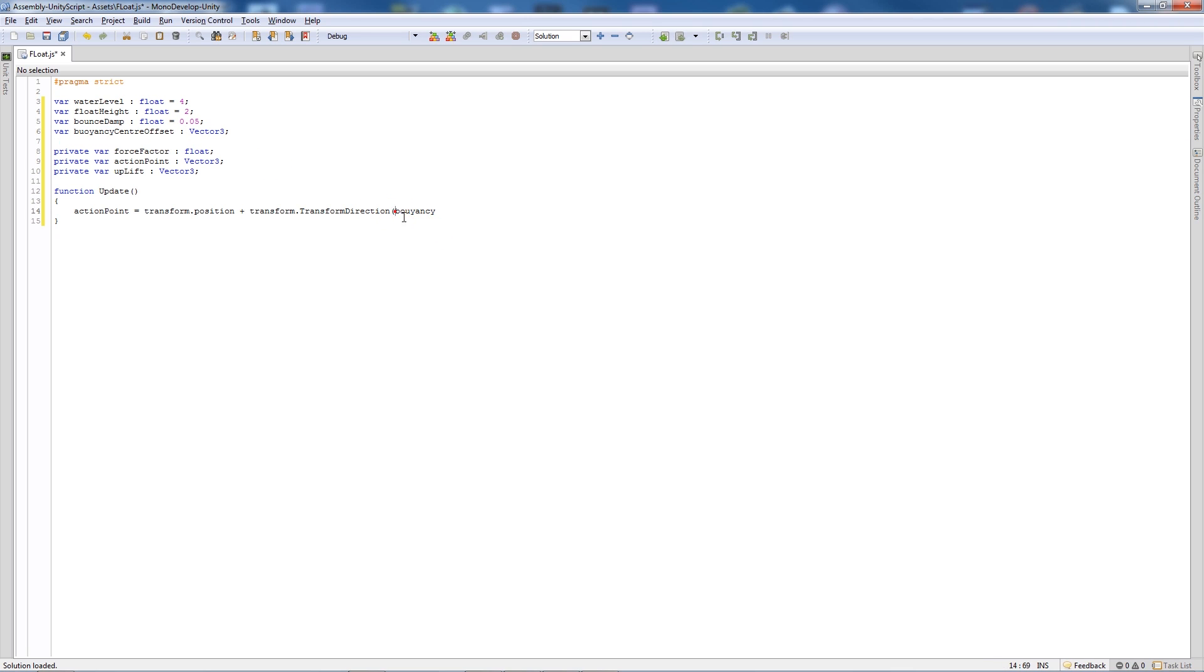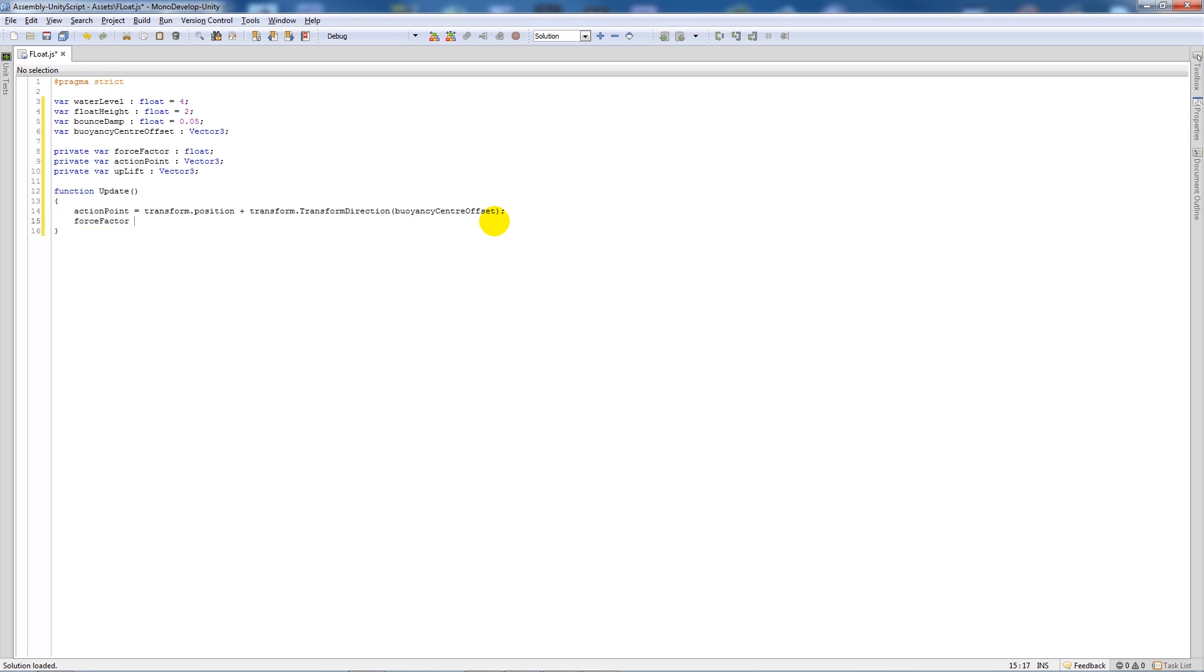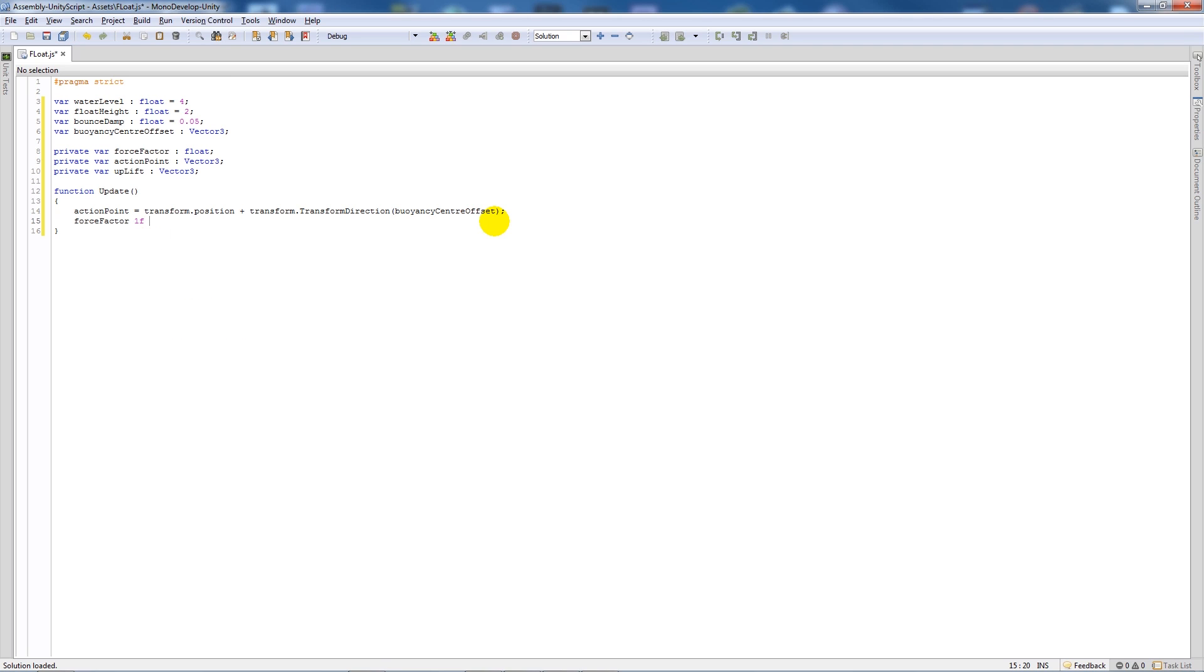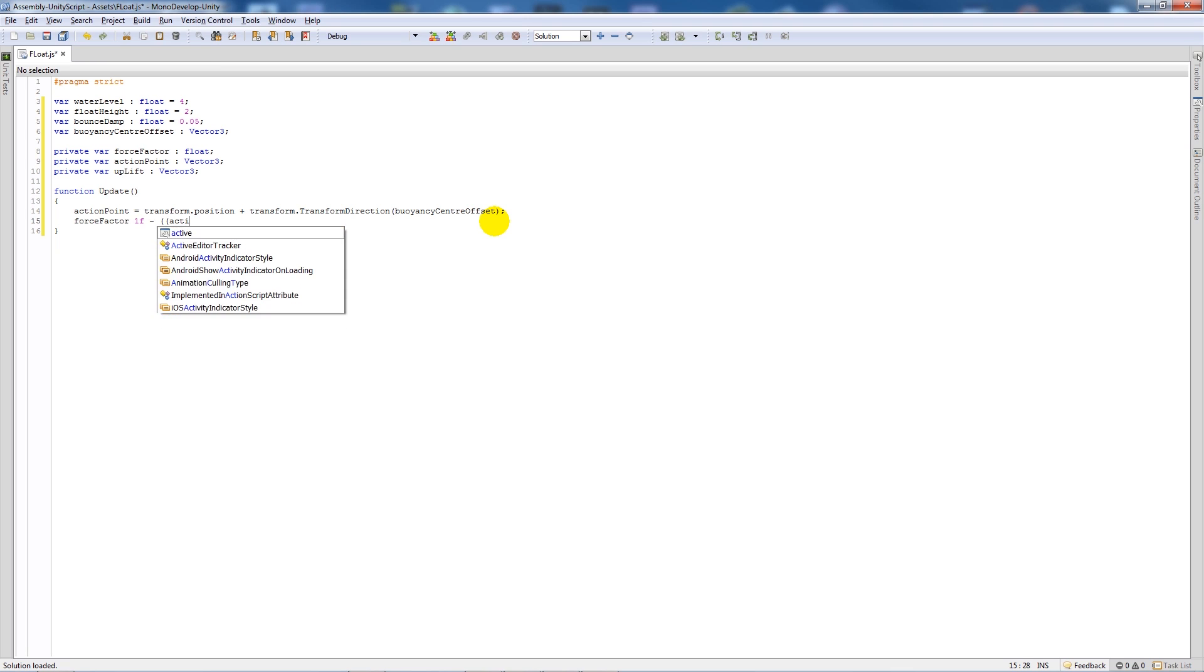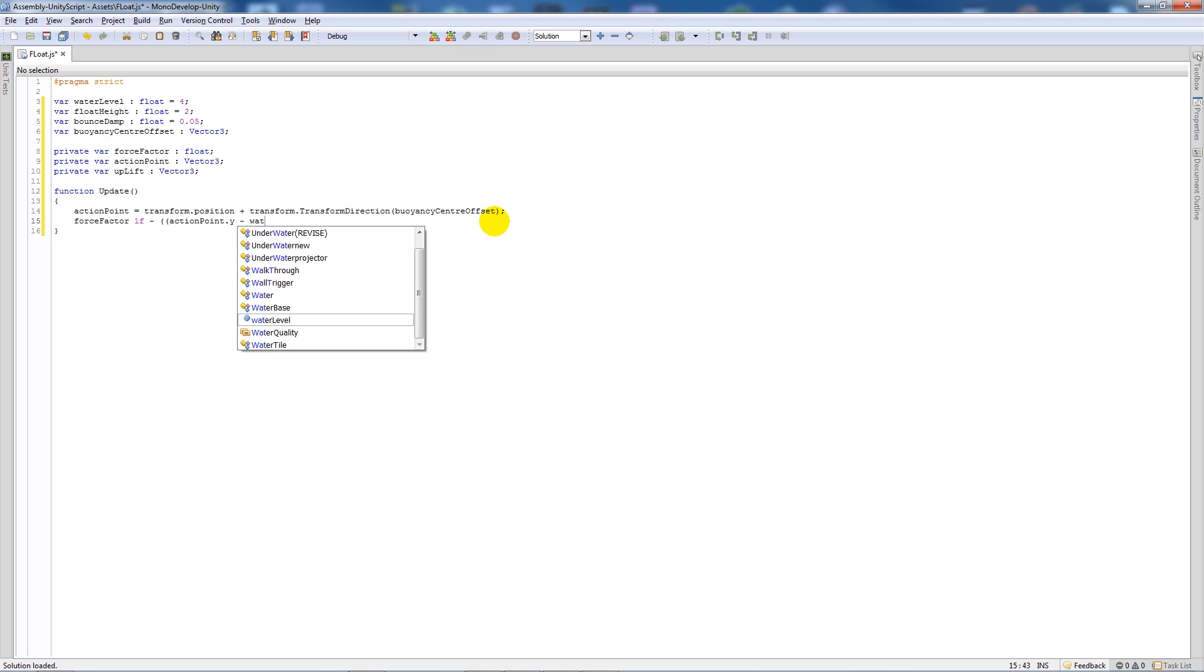Then we'll say forceFactor is equal to 1f minus, open up two brackets, we'll say the actionPoint.y minus the waterLevel, close the brackets, divided by floatHeight, close the bracket, semicolon.